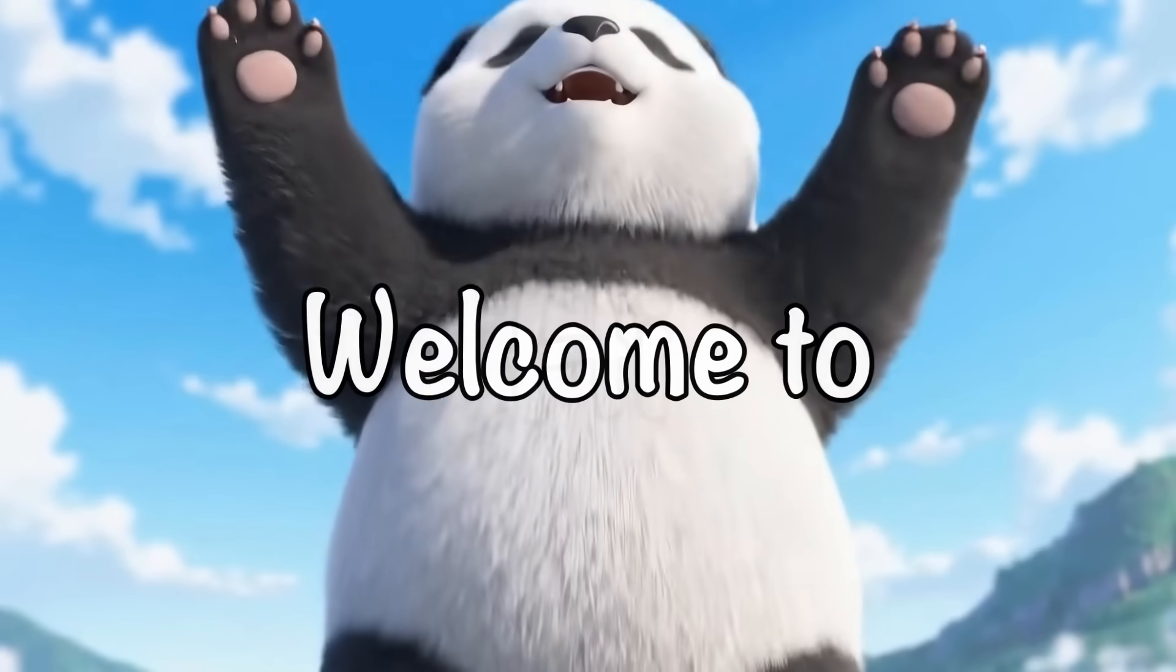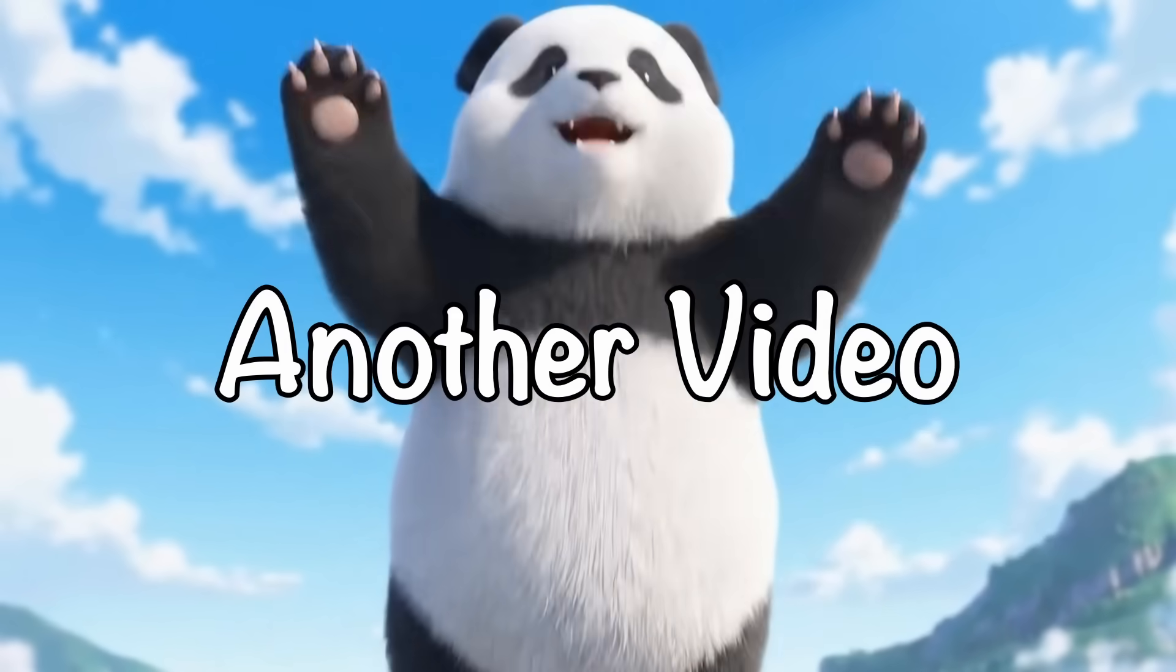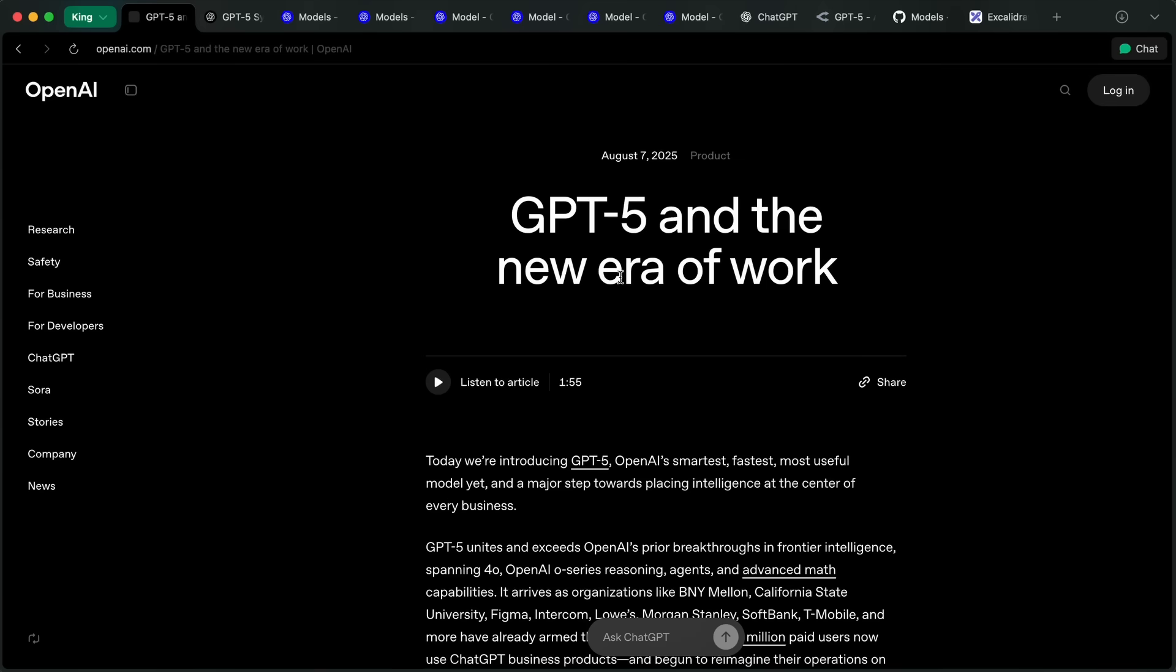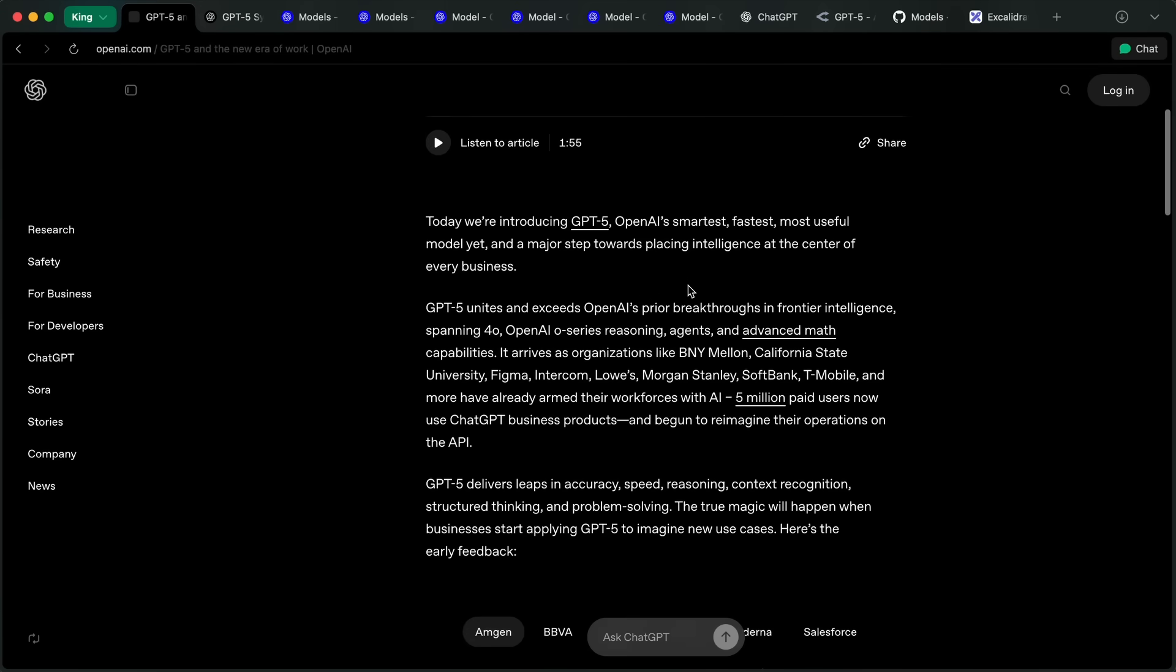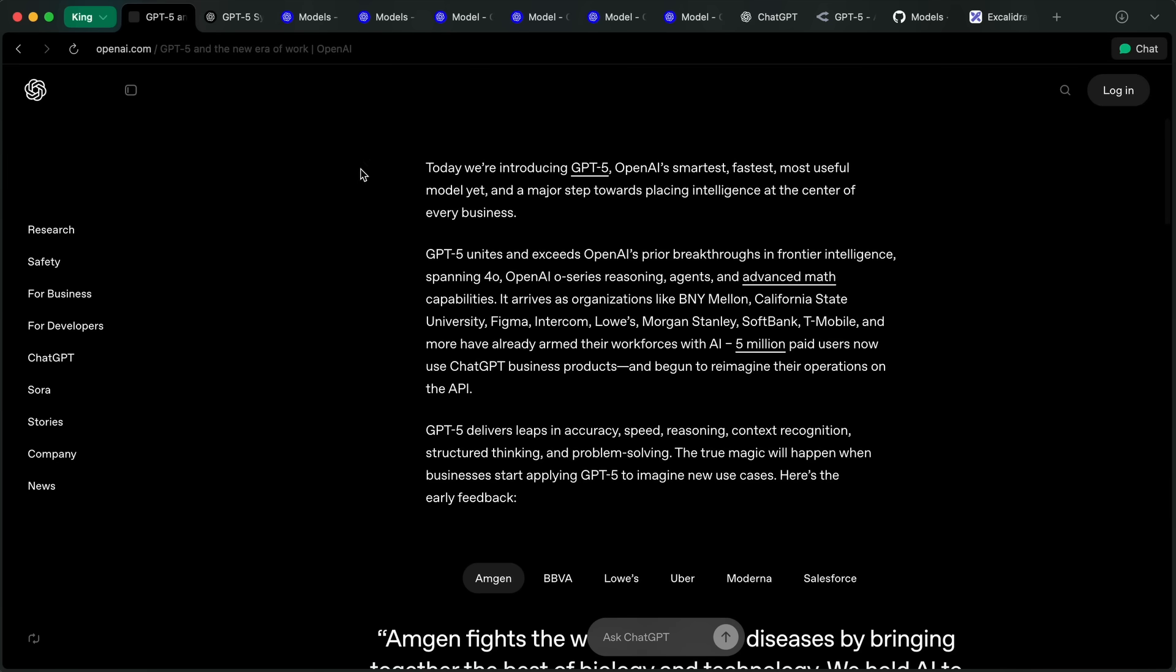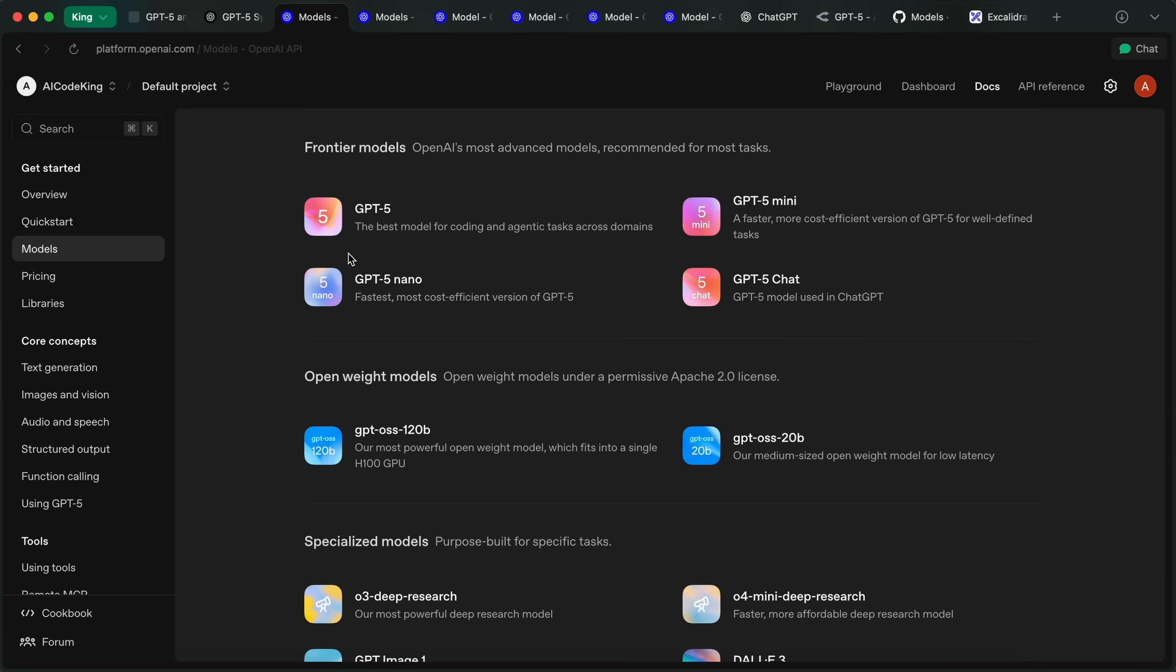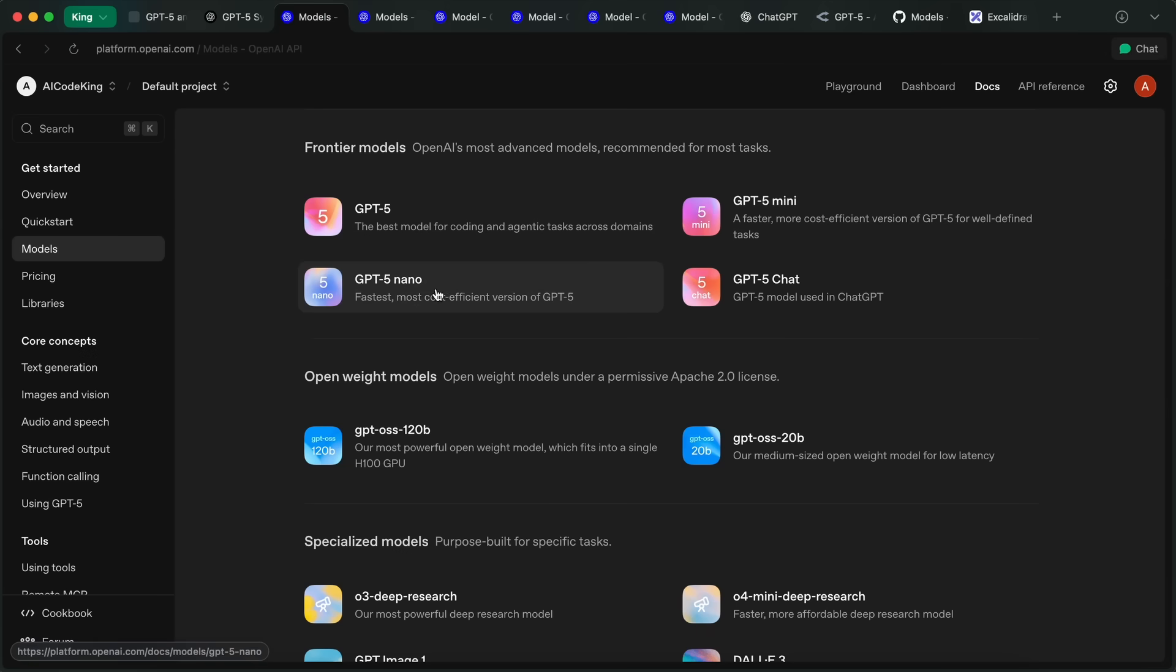Hi, welcome to another video. OpenAI has finally launched GPT-5, and let me tell you about it. First of all, there are multiple types of GPT-5. There are actually five versions: GPT-5, GPT-5 Mini, GPT-5 Nano, GPT-5 Pro, and GPT-5 Chat as well.